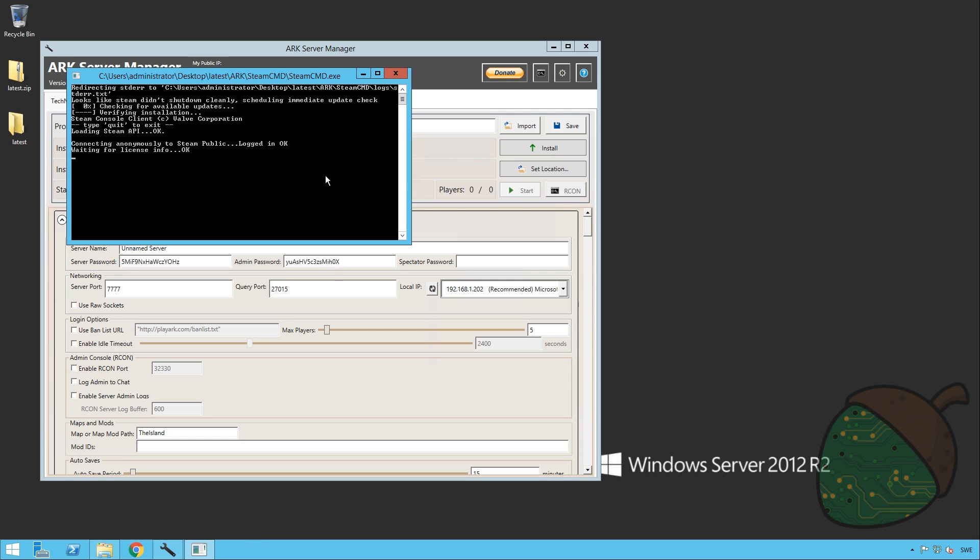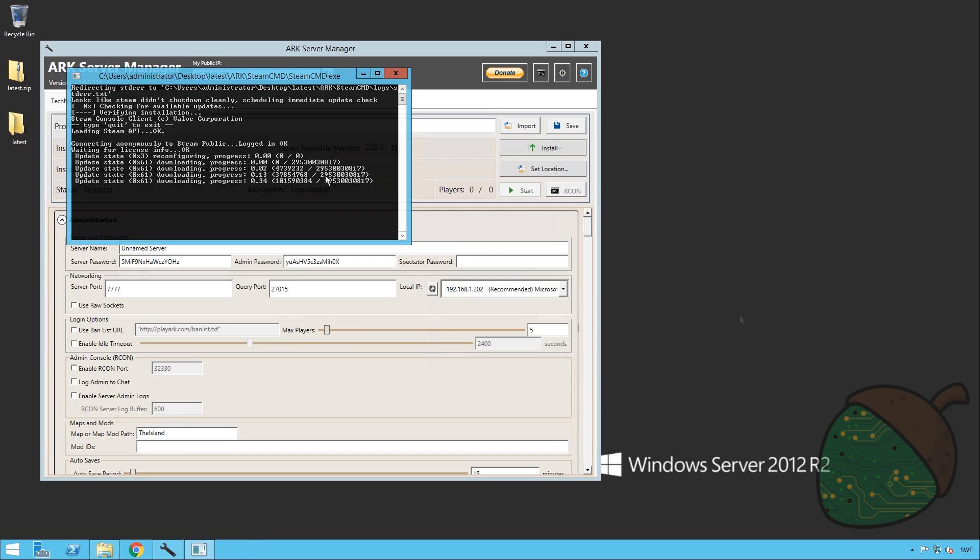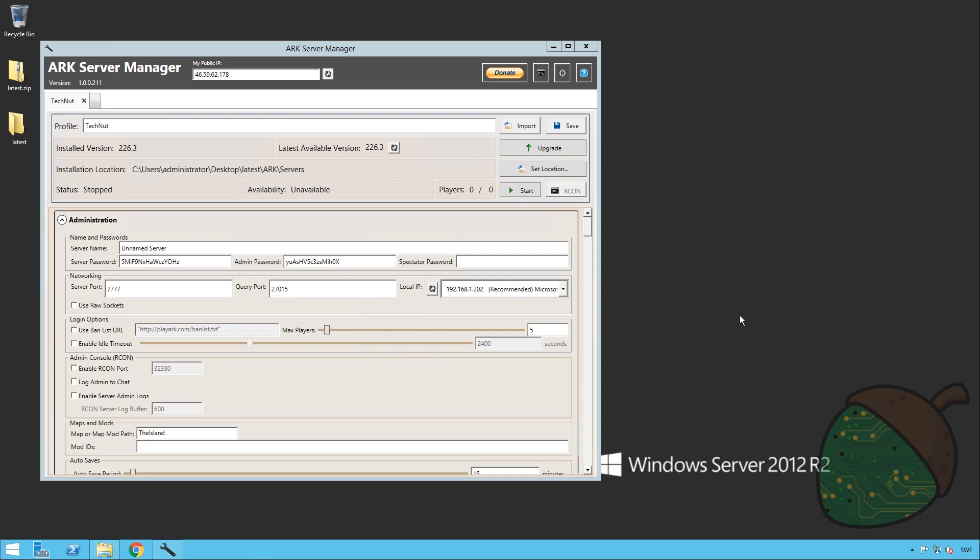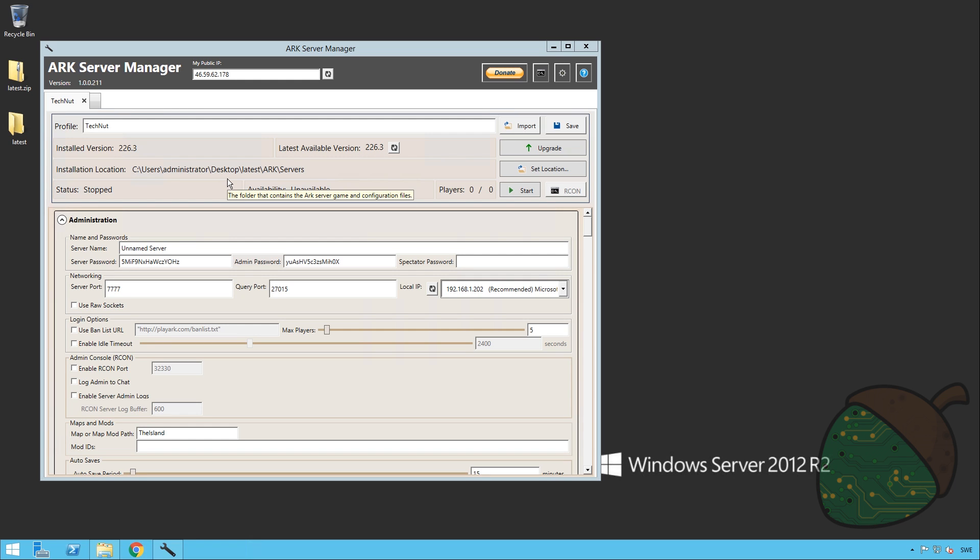The ARK Server Manager will now connect to Steam and download all the data. Since this is not a very fun thing to watch, we're just gonna cut here and get going when the thing is done. Once the download has completed, the Steam CMD window will close. This means that we now have our version installed. As you can see, the installed version matches the latest version that is available, so this is a good thing.